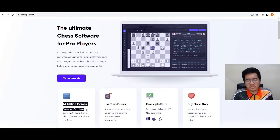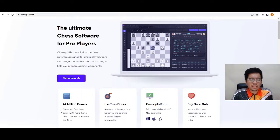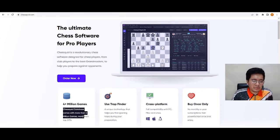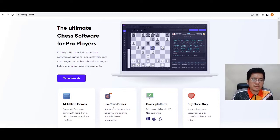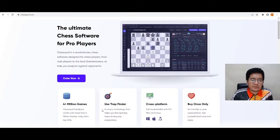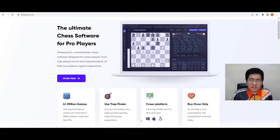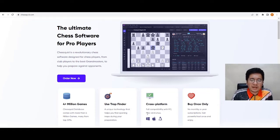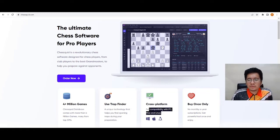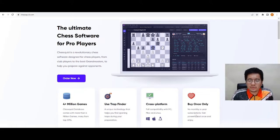The Chessquid database comes with more than four million games, many from top GMs. There's also a Trap Finder — a unique technology that helps you find opening traps during your preparation. It's cross-platform with full compatibility with PC, Mac, and Linux. You buy once only — no monthly or yearly subscriptions — get this powerful tool once and enjoy.